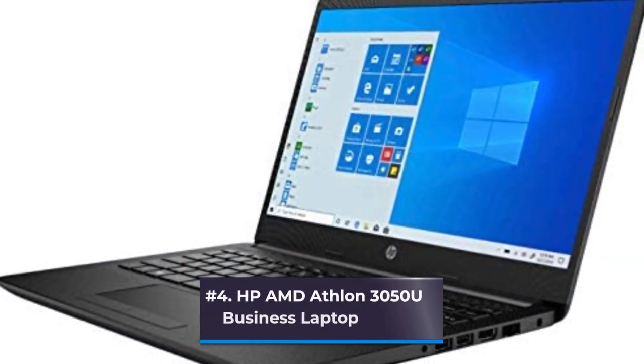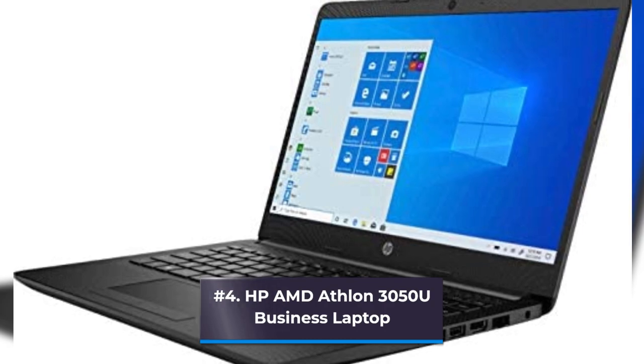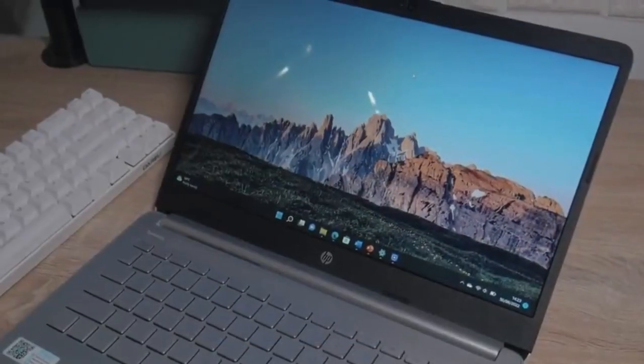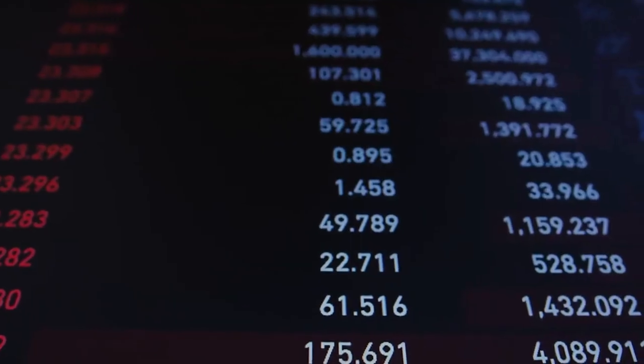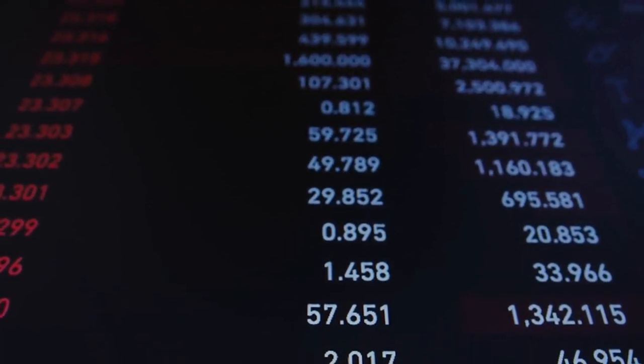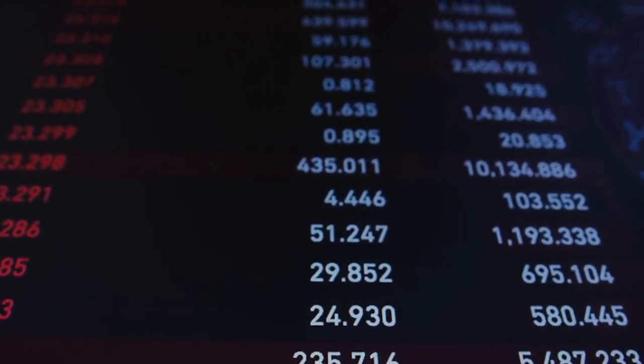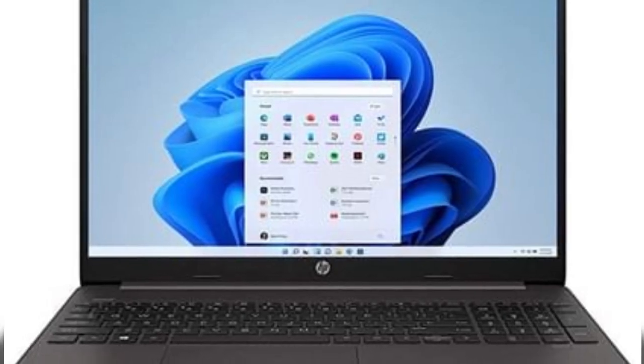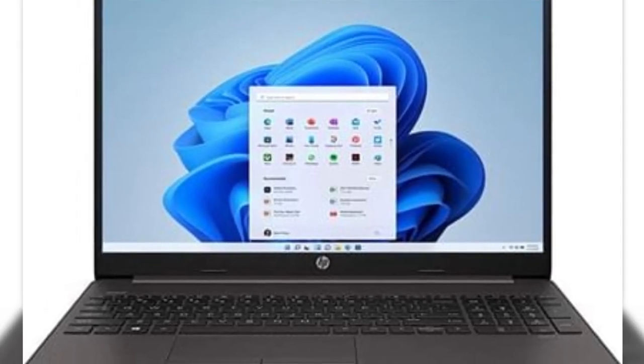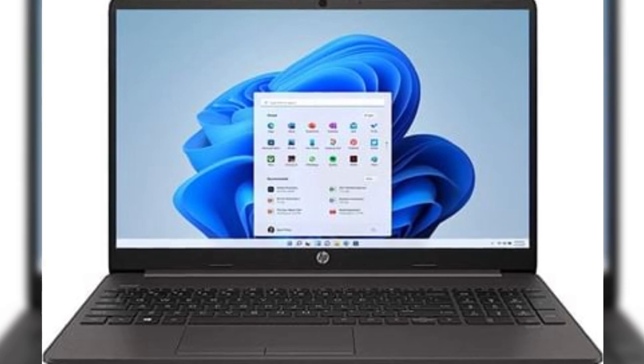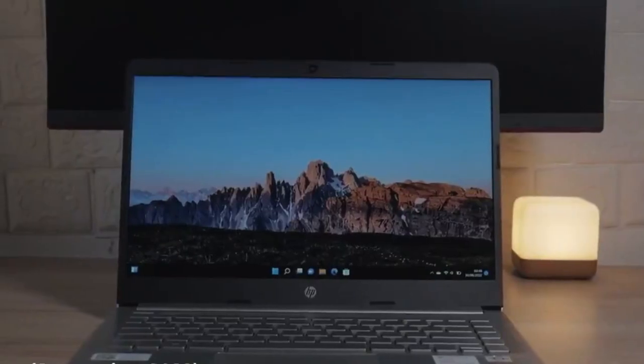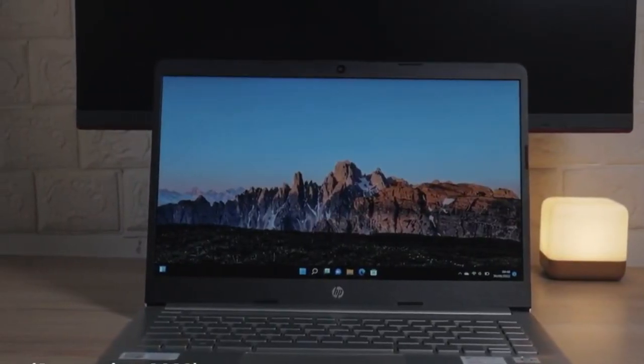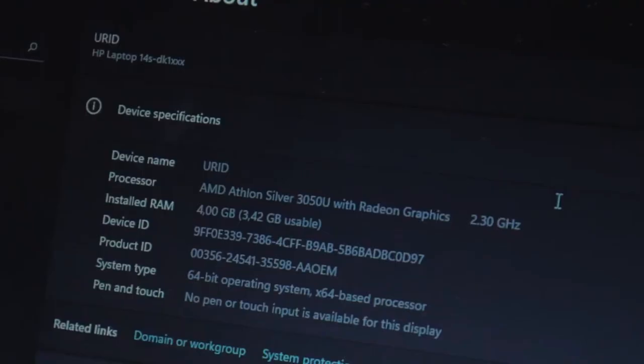Number 4: HP AMD Athlon 3050 U Business Laptop. A typical hard drive produces more noise and heat than a solid-state drive, which is why this HP computer's 128GB solid-state offers speedier startup and data retrieval. With Bluetooth 4.2 connectivity, it can connect to a wide range of devices, and the sides are lined with connectors like USB-C, HDMI, and an SD card slot.